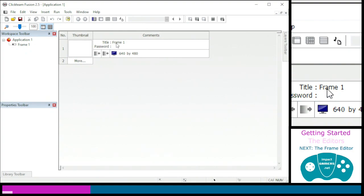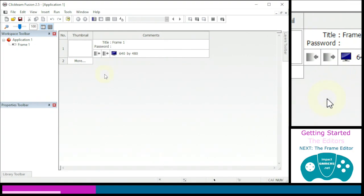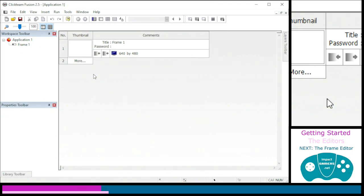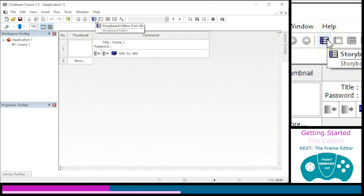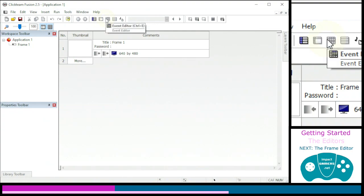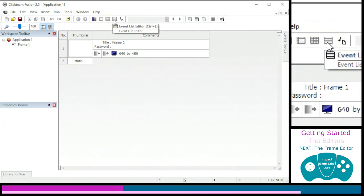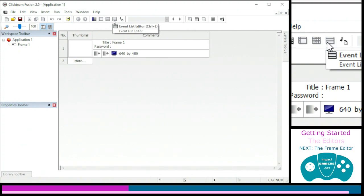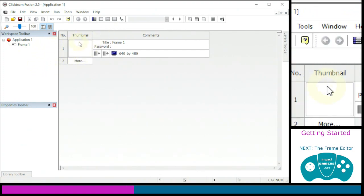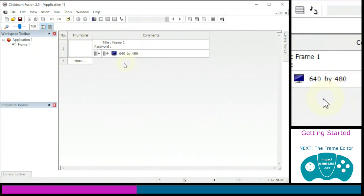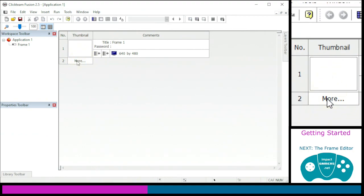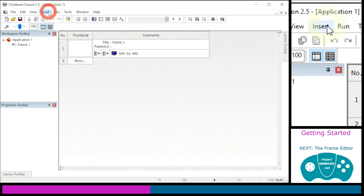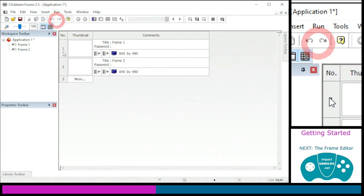We're currently in the storyboard editor. There are three editors I'm going to show you and one I'll make reference to: the storyboard editor, the frame editor, the event editor, and the event list editor which we won't be using in this starter tutorial. In the storyboard editor you can see your frames listed, and you can add more frames by clicking Insert.